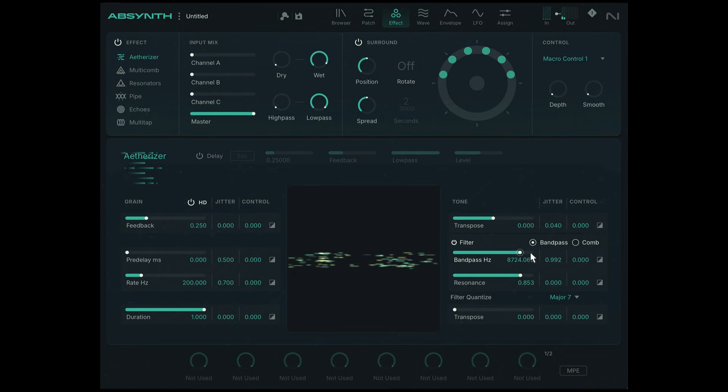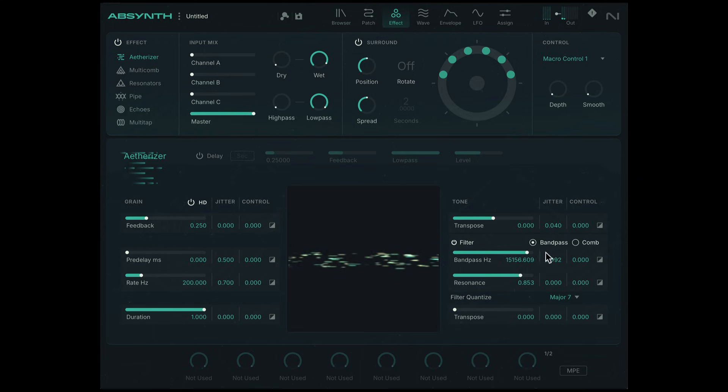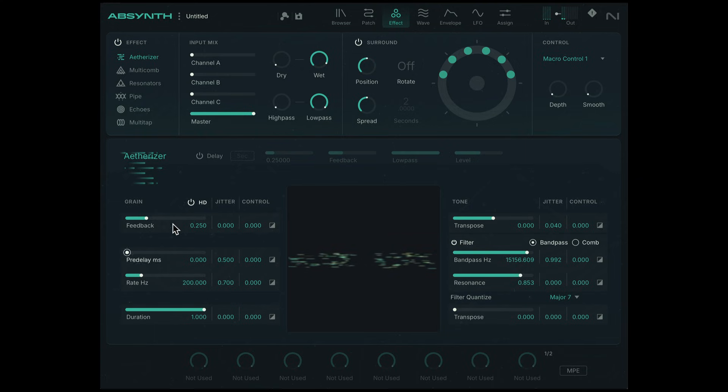And that kind of sounds nice in the upper register, because it's still kind of jumping all over the place. Alright, let's play around with the duration.